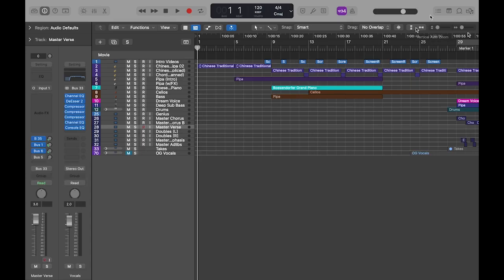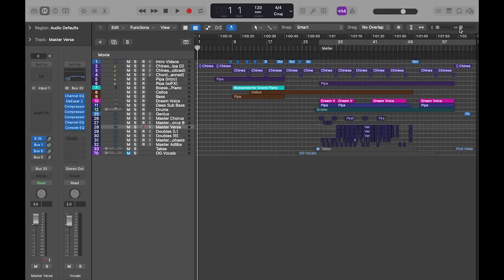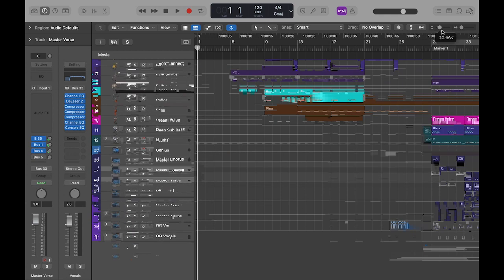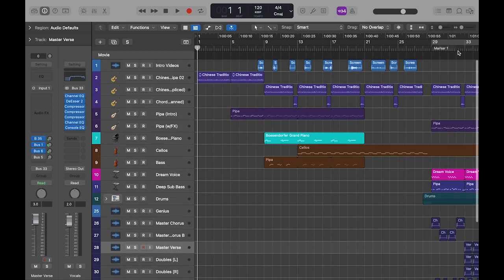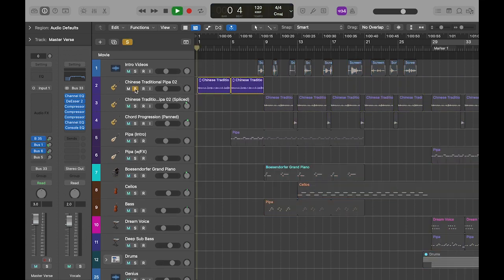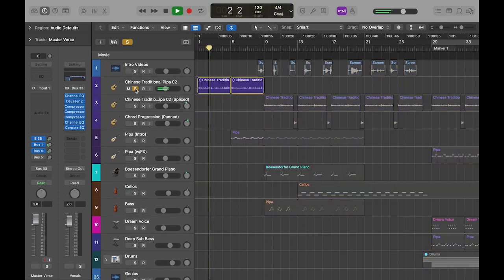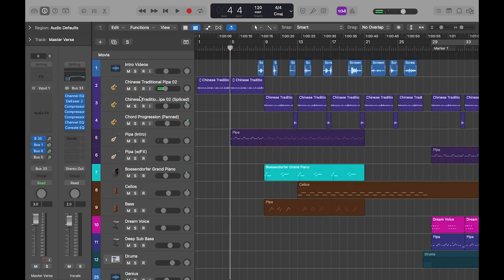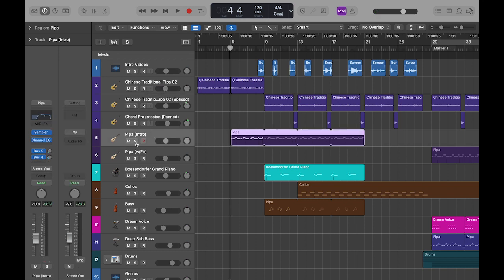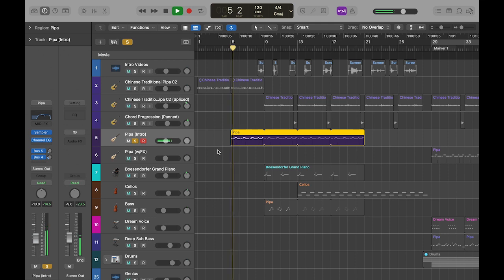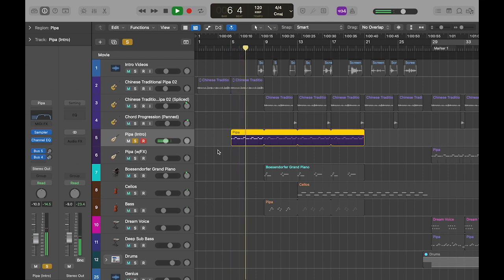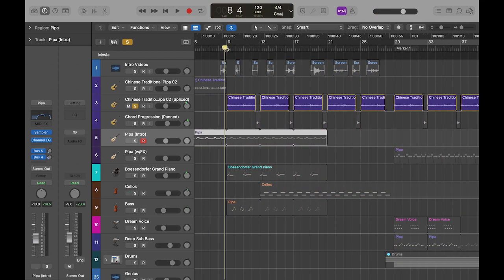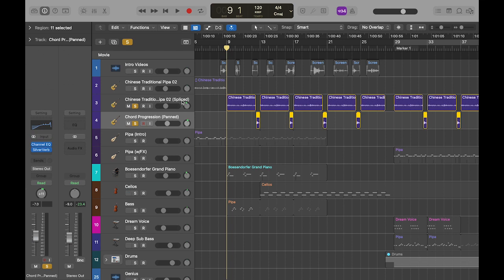So, this is the instrumental for First Hater, which, if I zoom in here, you can see, is built primarily around this sample. So then, and that sample was of a PIPA, and Logic, which is this program, has its own PIPA, so I went in and made my own little counter melody to that. And I looped that, and then I also chopped up this existing sample into these two parts. They're on different tracks because they're panned different ways, so this one is a little bit to the left and this one to the right.